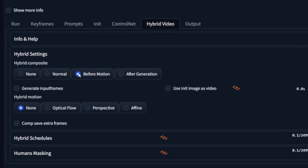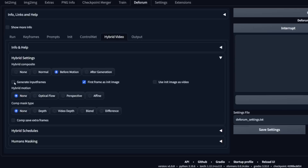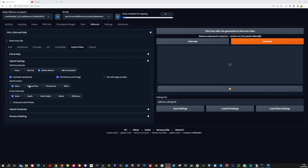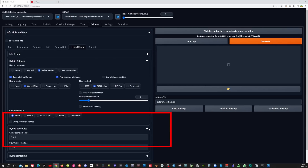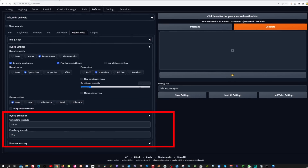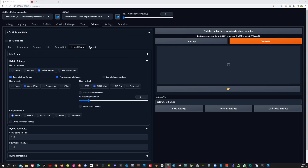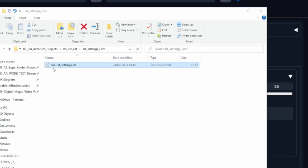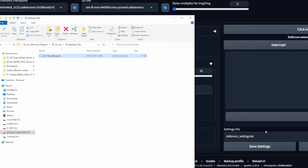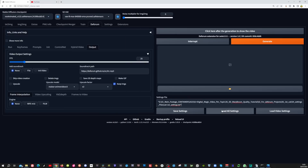Now move to the hybrid video settings tab. Set hybrid settings to before motion. Make sure you select generate input frames. For hybrid motion select optical flow and set flow method to DIS Medium. Open the hybrid schedules and set the comp alpha schedule to 1. Now go to the output tab and set the frames per second to match your original video's frame rate. You can now click the save settings button and hit generate. The next time you want to create another video you can load these settings files — select your file, copy the path, paste it in, and click load all settings.